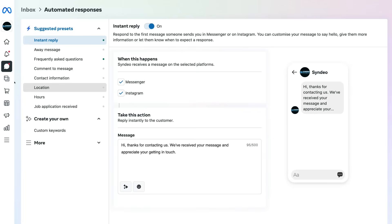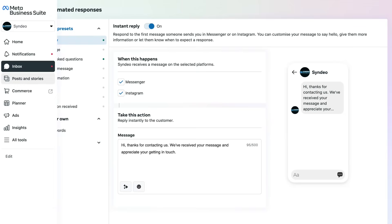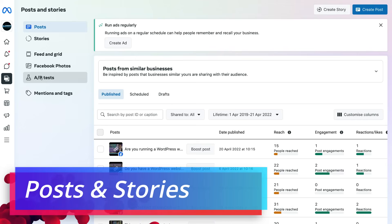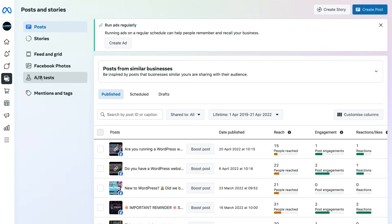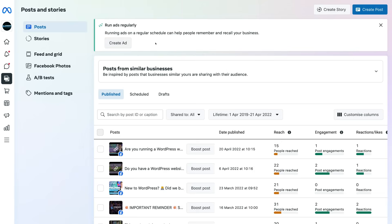Navigate back over to the left-hand side and click on Posts and Stories. Similar to what we showed you on the home page, this is a more extensive view where you can manage all your posts and stories, view more detailed post information, create an ad, create a story, or create a post. Note that if you're accessing the Meta Business Suite from your desktop, you're most likely not going to be creating stories unless you're accessing it from your mobile device.